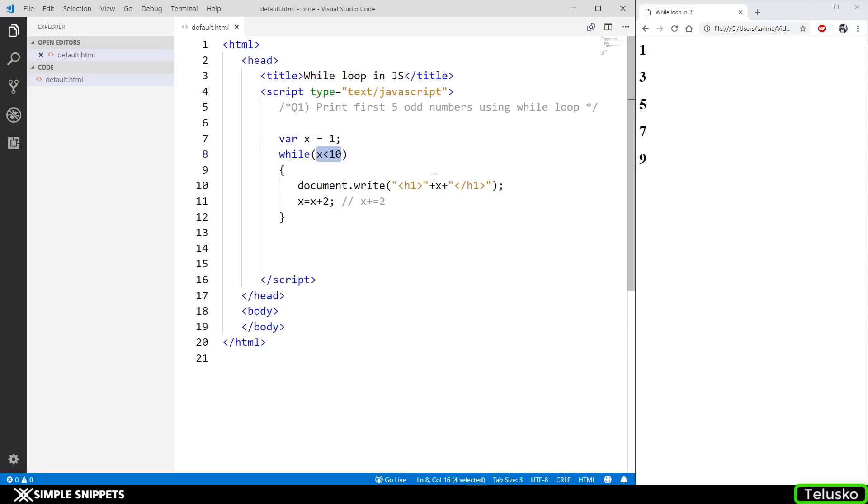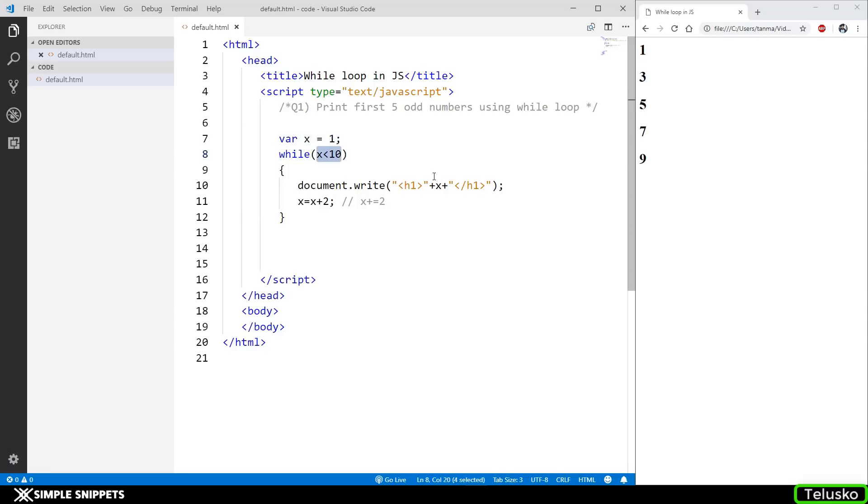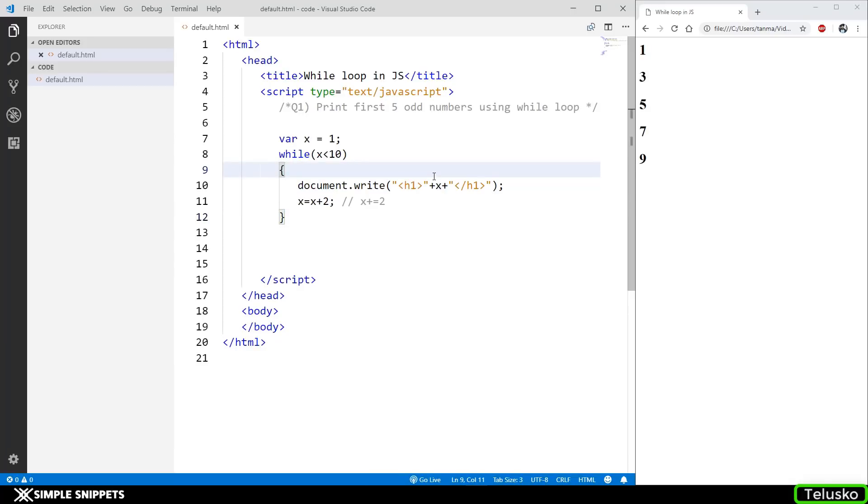Since we haven't seen DOM manipulations where we take input from user, I'm not able to give you a very particular example where only while loop will work. As we move ahead, we might see a program where only while loop will work and then you'll understand the difference. Both for and while are entry controlled looping control statements where the condition is first checked. In exit controlled loop statements like do-while loop, which we'll see next, the loop executes one time for sure even if the condition is false.